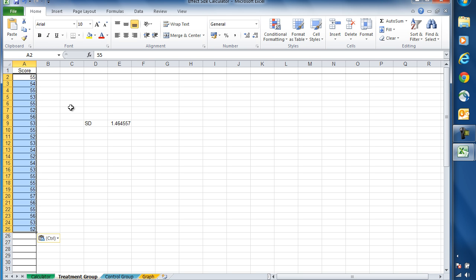You'll see when we do this that a figure appears in this cell here, and this is the standard deviation. The standard deviation is simply a way of measuring the spread of the values in these data from the mean.